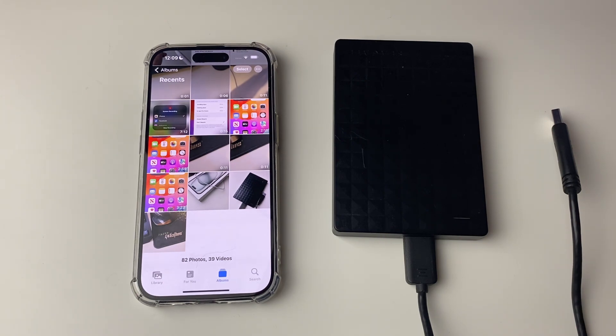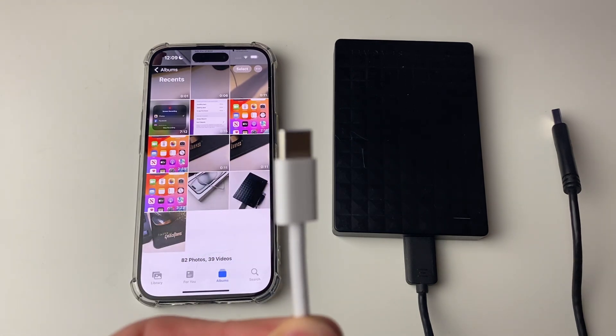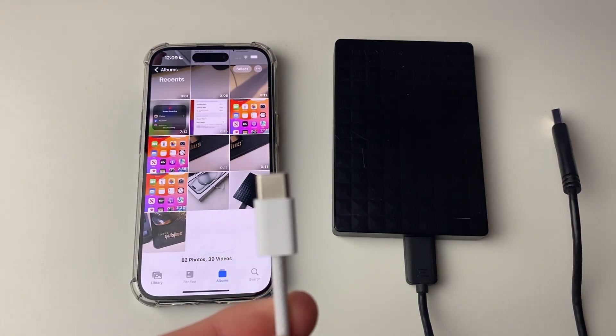But to work out what adapter you need, you need to know what port your iPhone has. iPhone 15s and above have USB-C, and the connector looks like this.